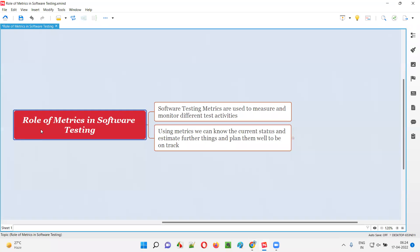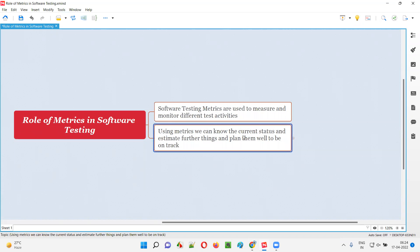The role or purpose of metrics in software testing is to measure and monitor different testing activities. By measuring and monitoring different testing activities, there are a lot of advantages we get.